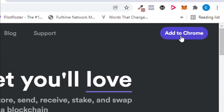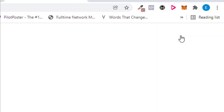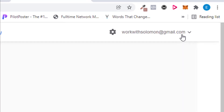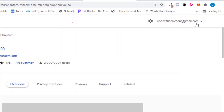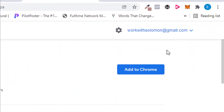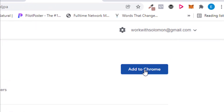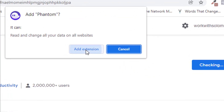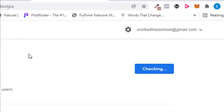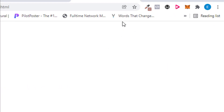The first thing you need to do is click on 'Add to Chrome' if you are using Chrome, because I'm using Chrome for this demonstration. Click on 'Add to Chrome,' then click on 'Add Extension,' and allow it to load.